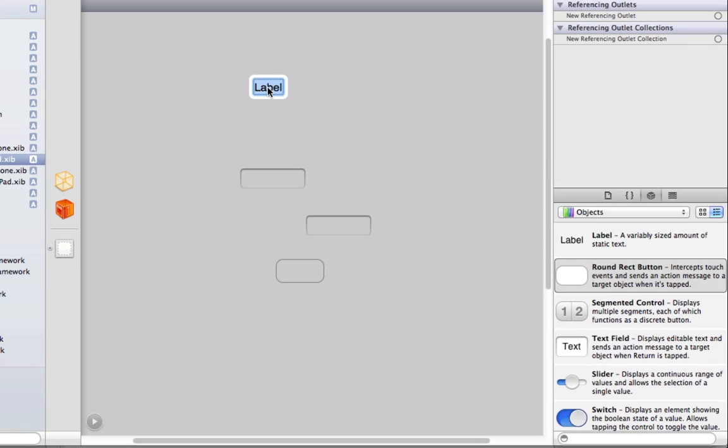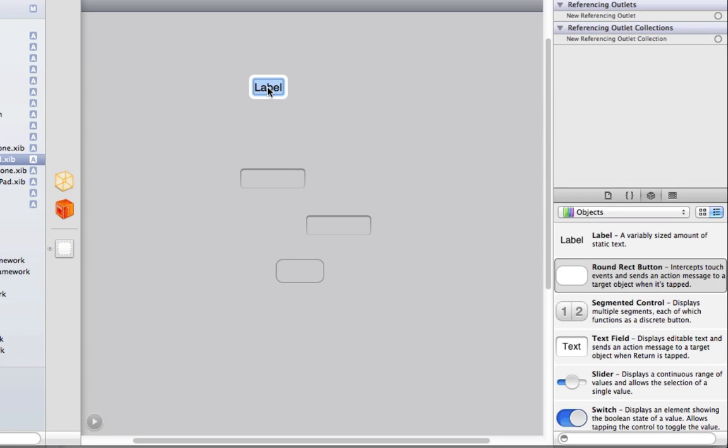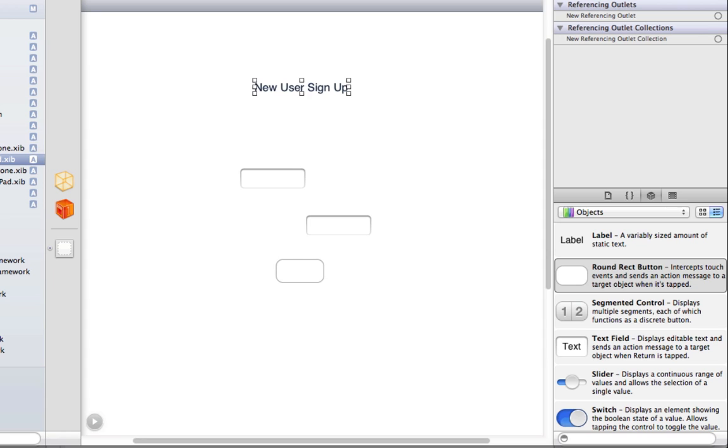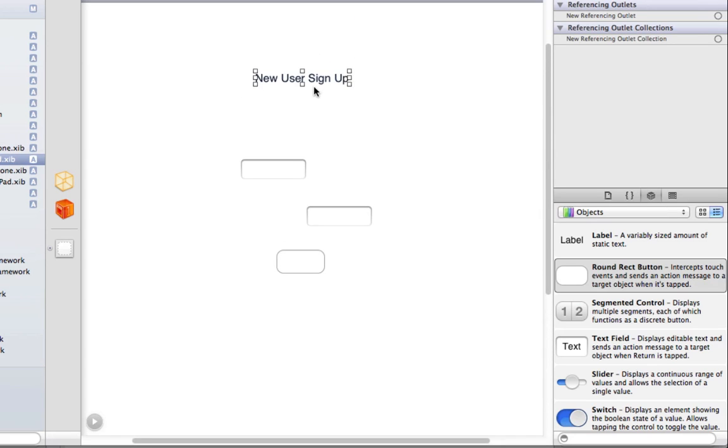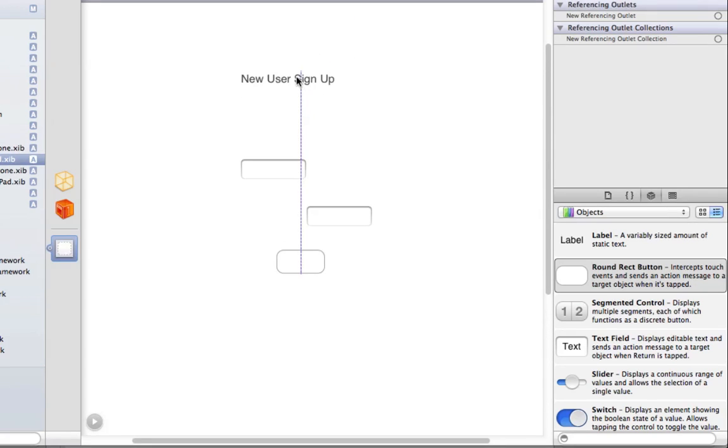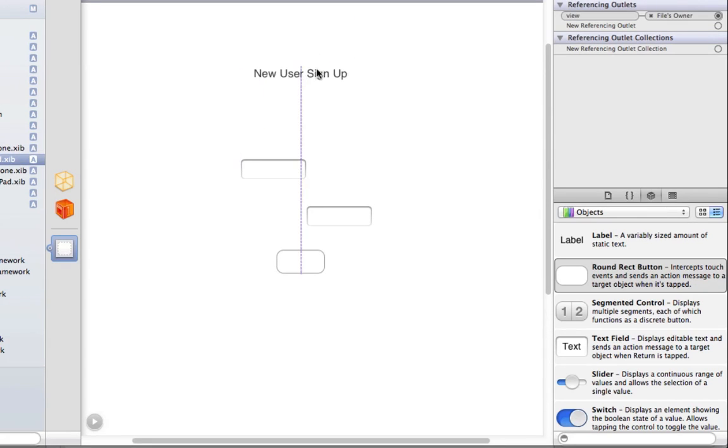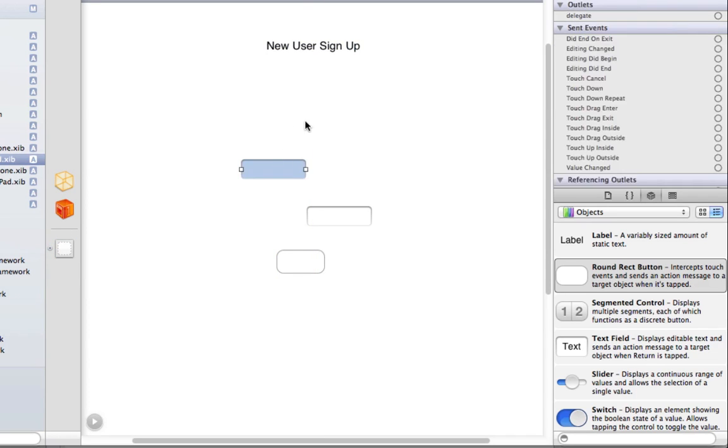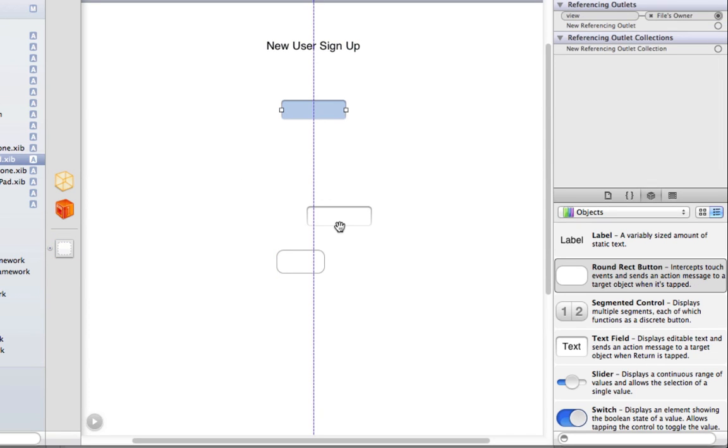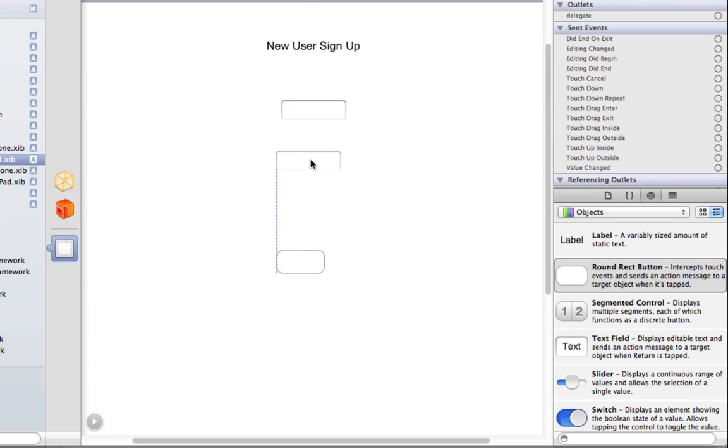My label is just going to be a static label that says New User Sign Up. Then I'm going to center it on the page, and I'm going to line up my text fields with that centered label.